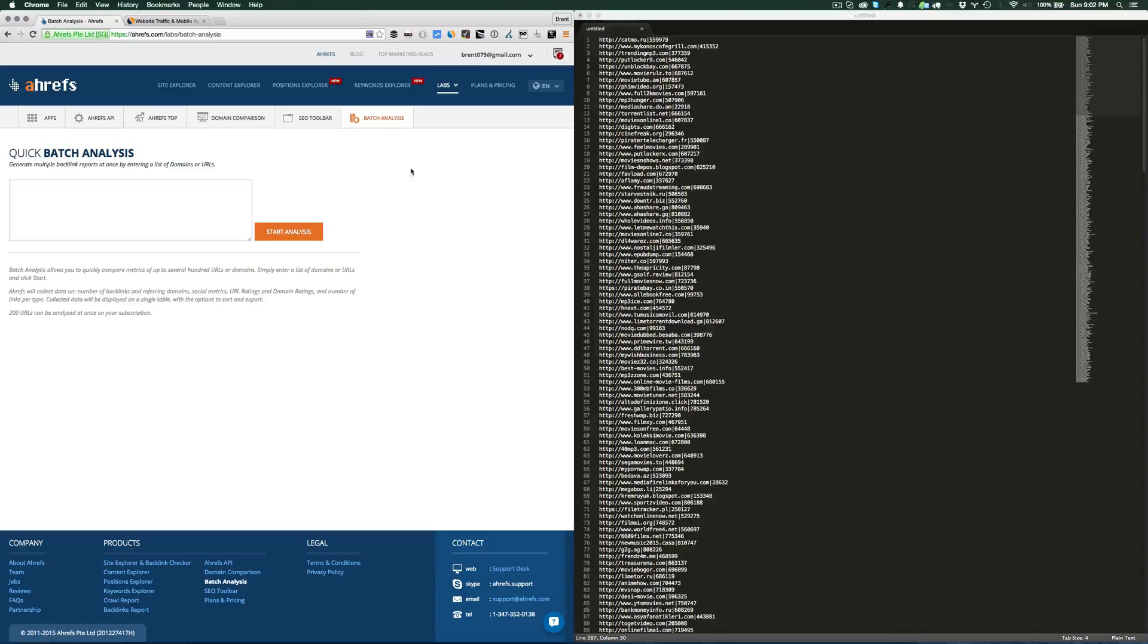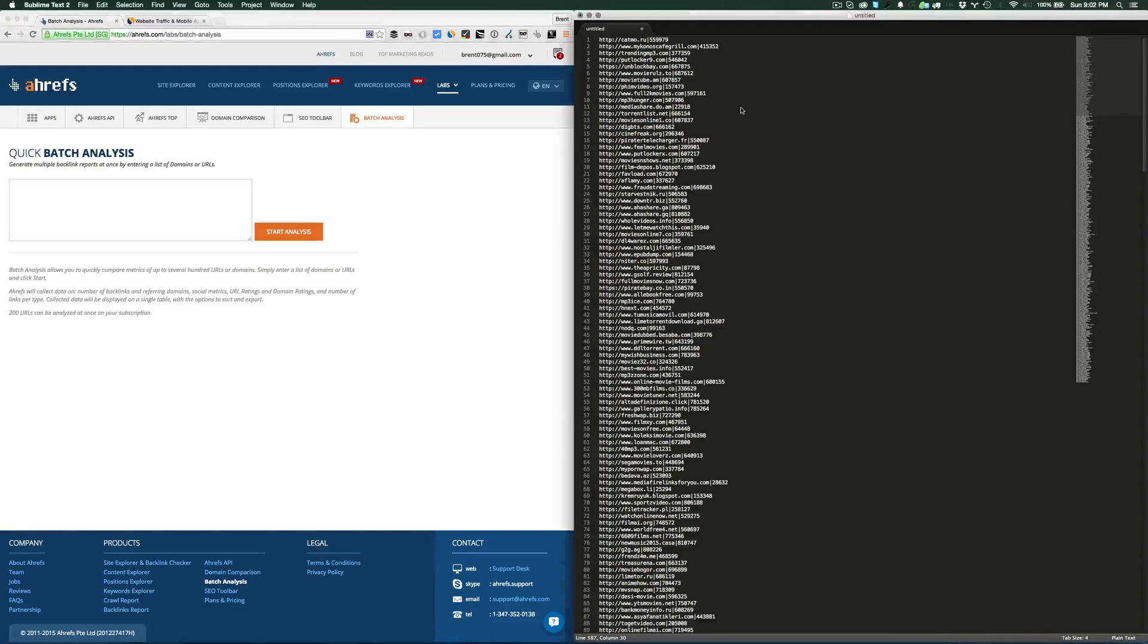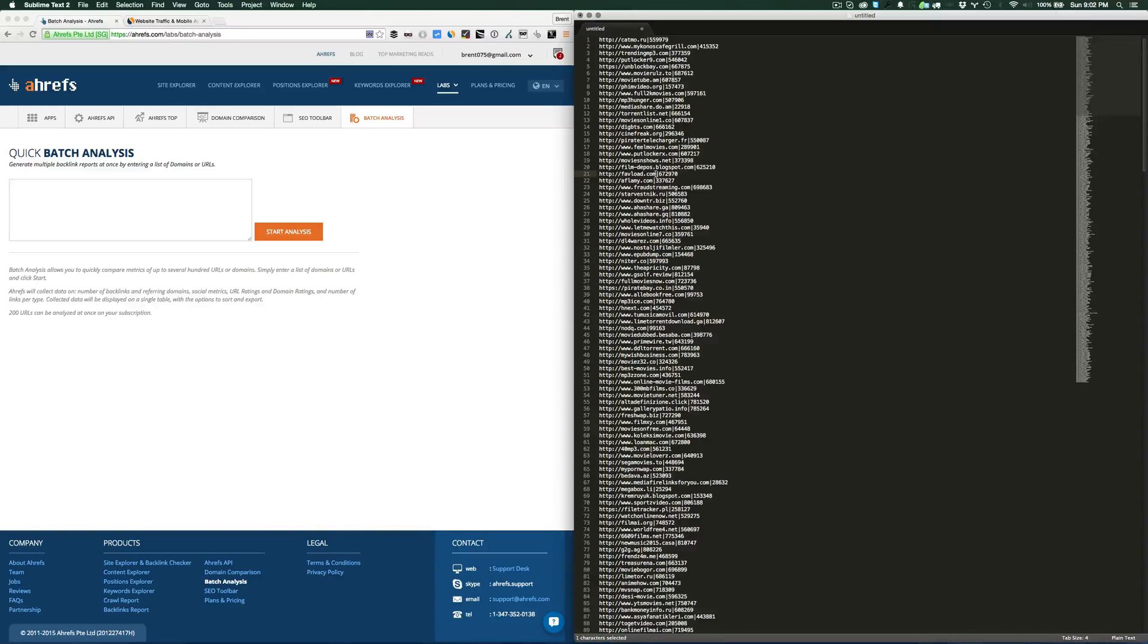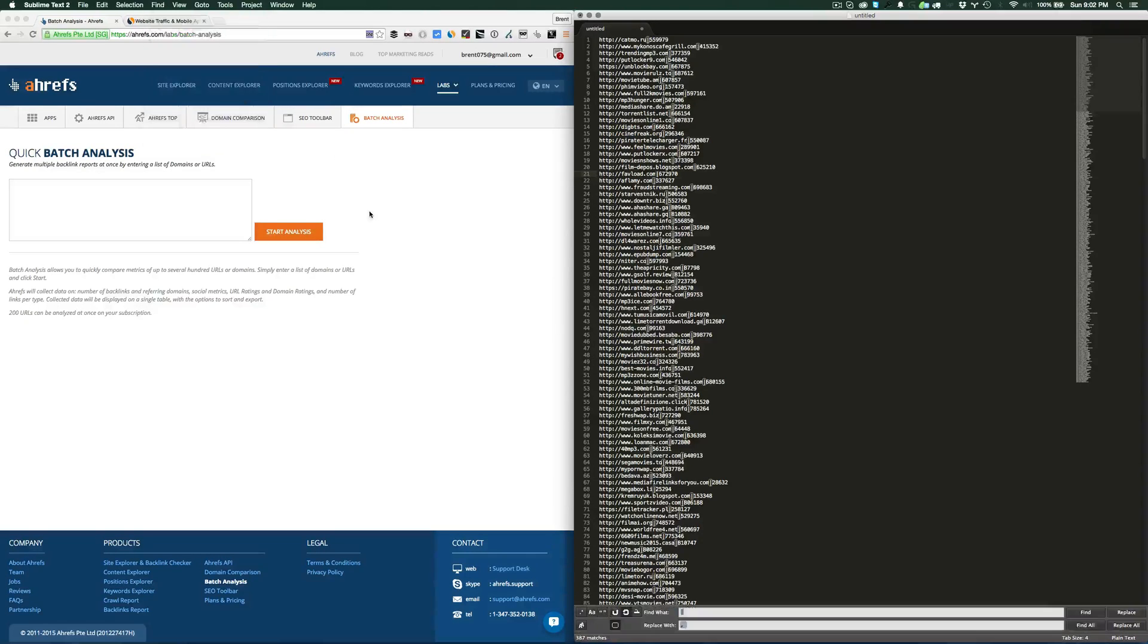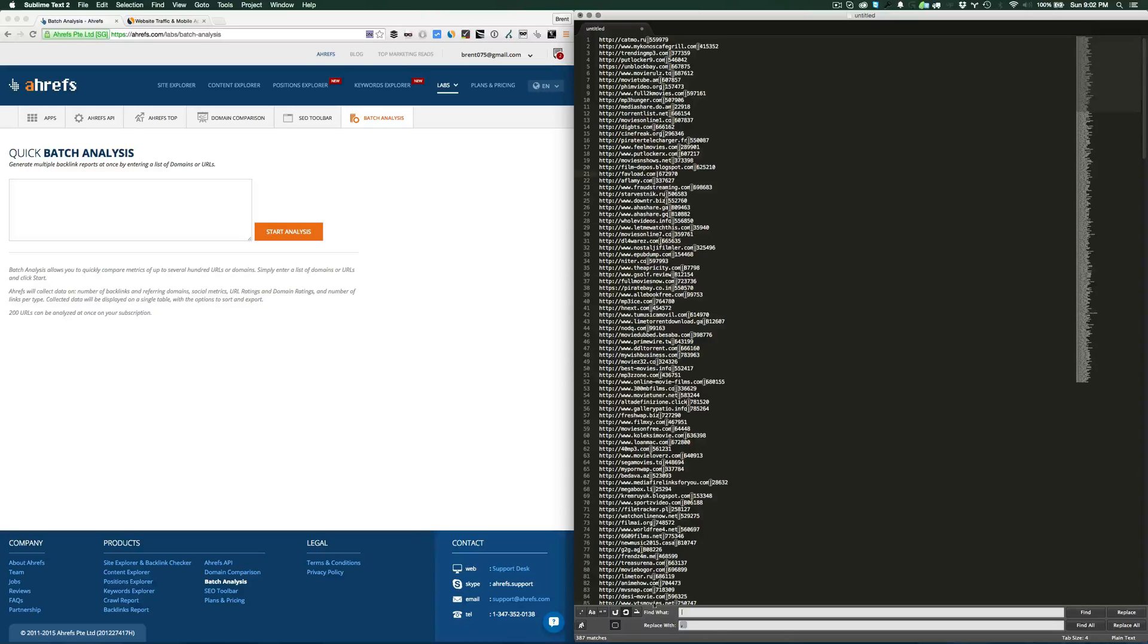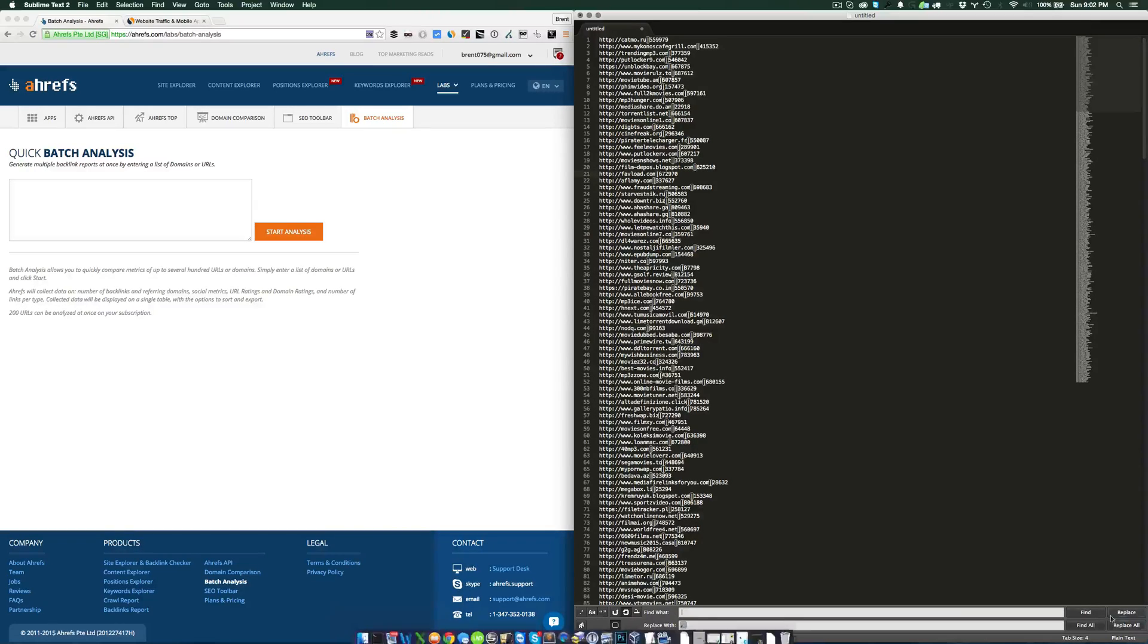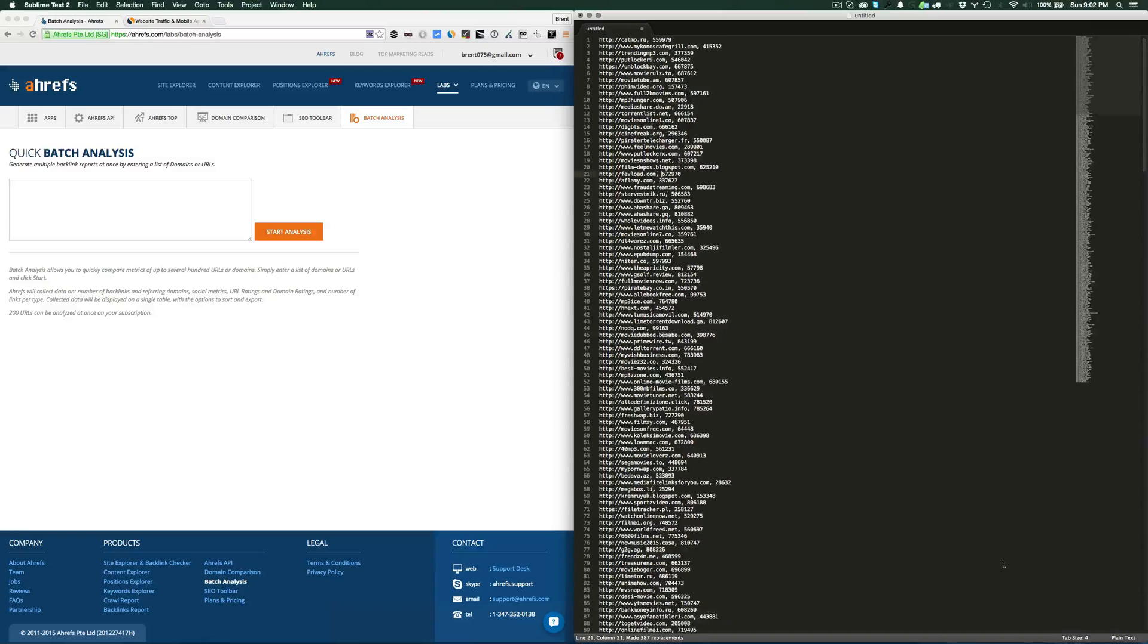The first thing you're going to want to do—I use a tool called Sublime, you can use any text editor—is replace the pipe with a comma. So you use find and replace, put find pipe, replace with comma, press replace all.